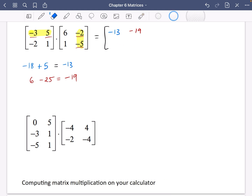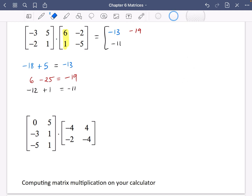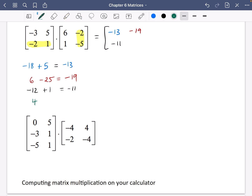To get the elements on the bottom row, I use the second row. For the second row, first column: minus 2 times 6 is minus 12, and 1 times 1 is 1, giving minus 11. For the second row, second column: minus 2 times minus 2 is 4, and 1 times minus 5 is minus 5. So 4 minus 5 is minus 1. The answer to this matrix multiplication is the 2 by 2 matrix with elements minus 13, minus 19, minus 11, minus 1. All of this working you'd do in your head or on a calculator.